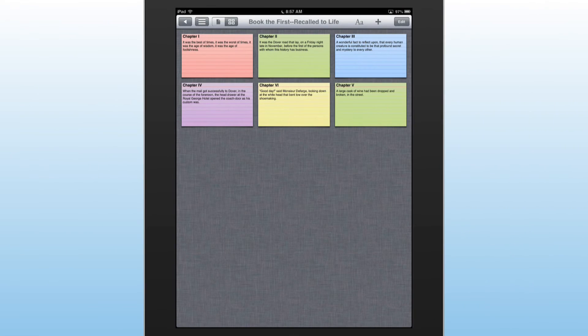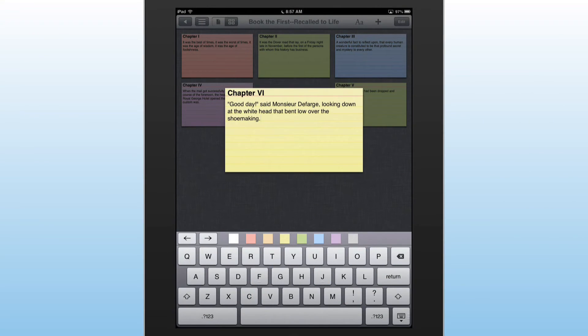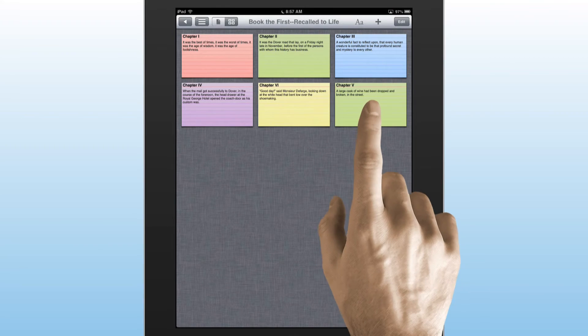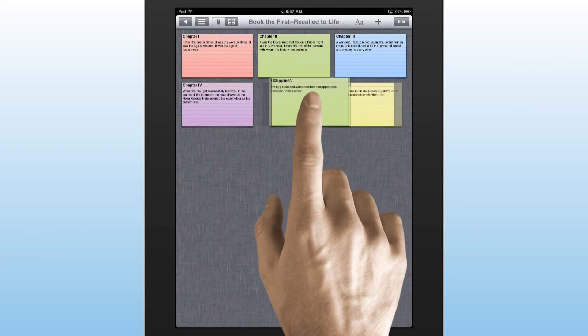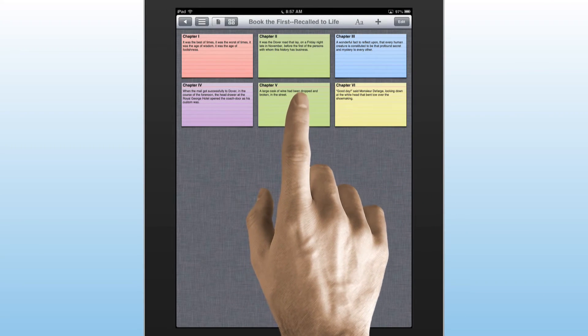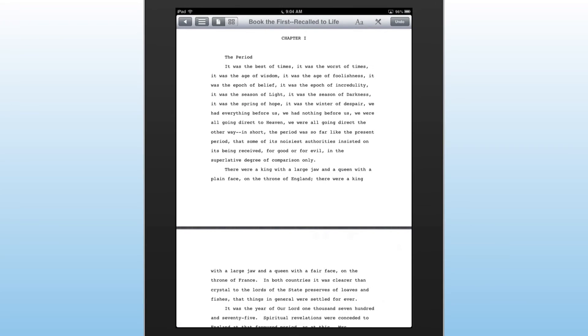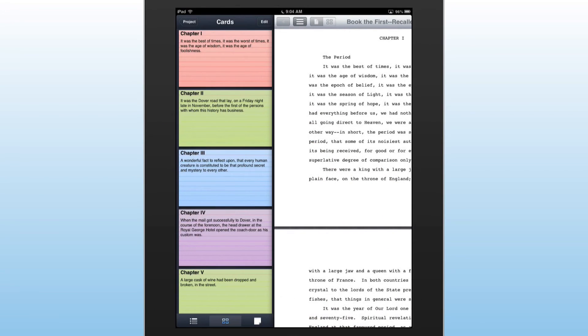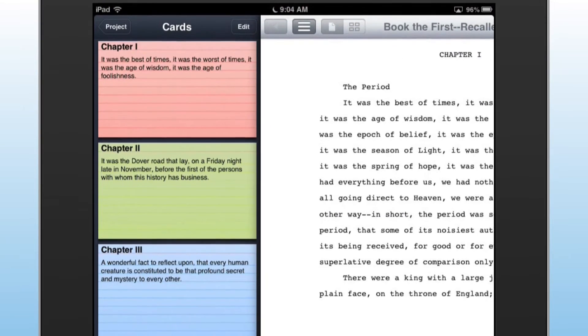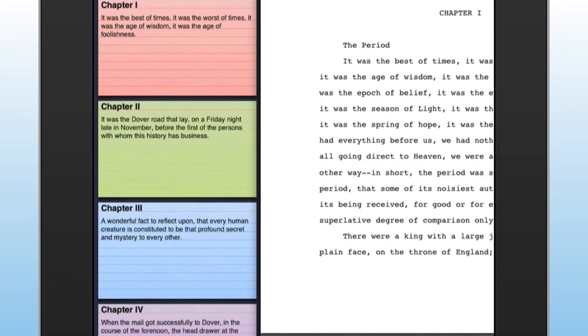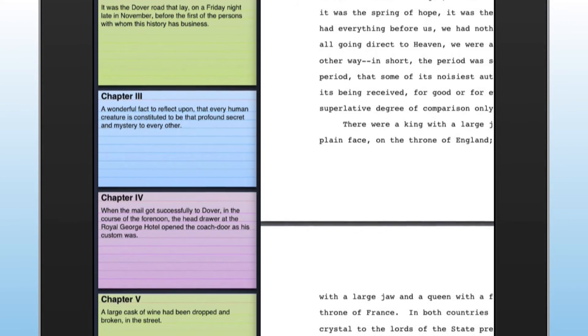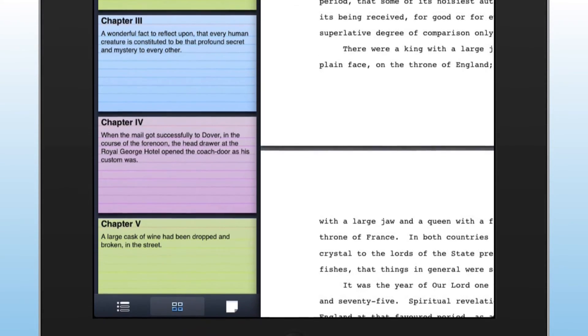Storyist allows you to organize your thoughts and ideas on index cards. You can color code your index cards to categorize them and use drag and drop to move them to new locations. Storyist has the ability to display your index cards with your manuscript, making it easy to review your notes and continue writing without having to switch pages.